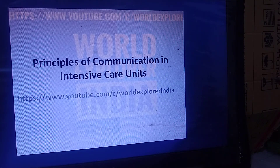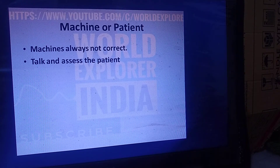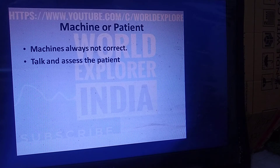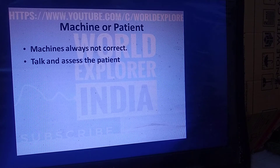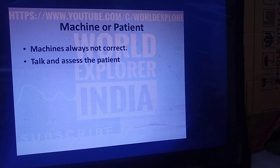Welcome to World Explorer India. Today let us discuss the principles of communication in intensive care units. In the ICU, we see a lot of chaos, noise of alarms, staff running around, emergencies, patients suddenly getting sick, and a lot of uncertainty. Out of all these situations, the most vital part is communication — how we communicate with each other, with patients, with relatives, and with machines.